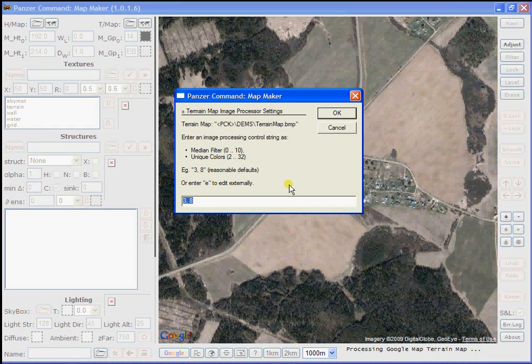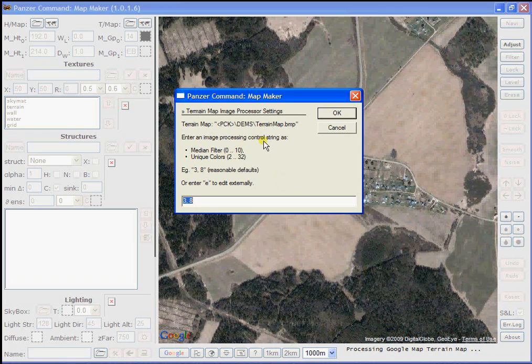it'll ask you how you'd like to process this information. I like the defaults using a filter of three and reducing this to about eight unique colors. That seems to work well most of the time. So I'm going to accept the defaults and press OK.